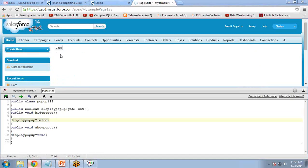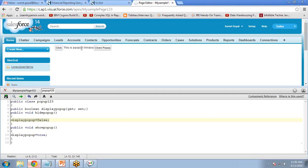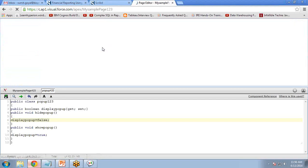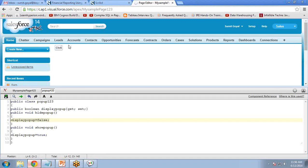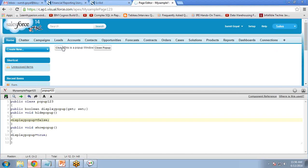There is a button displayed on the page. When I click it, a pop-up window appears with a message and a 'Close Popup' button. When I click that button, it closes the pop-up and returns to the original position. However, there is not much styling — it does not look like a proper pop-up window, so I want to add some style.